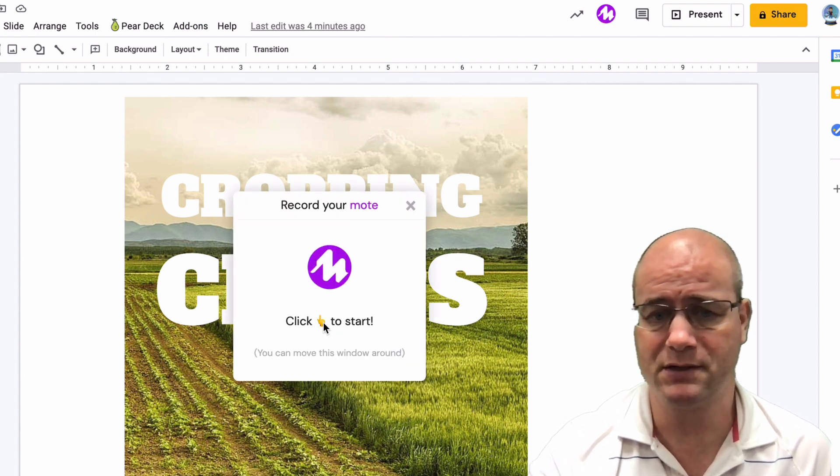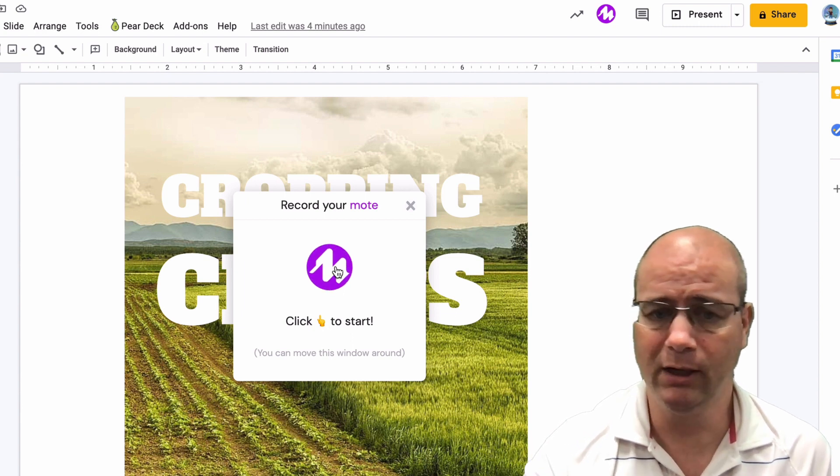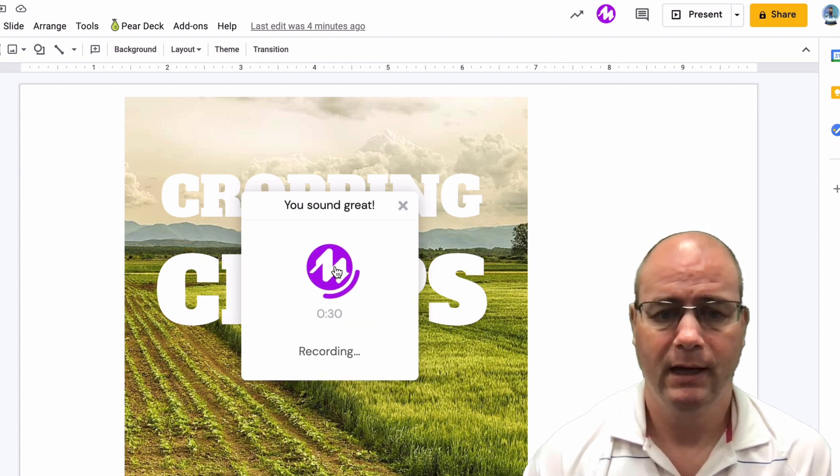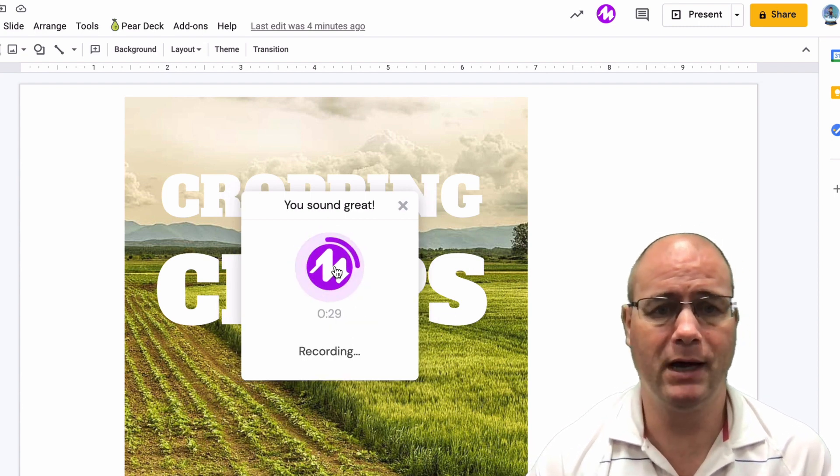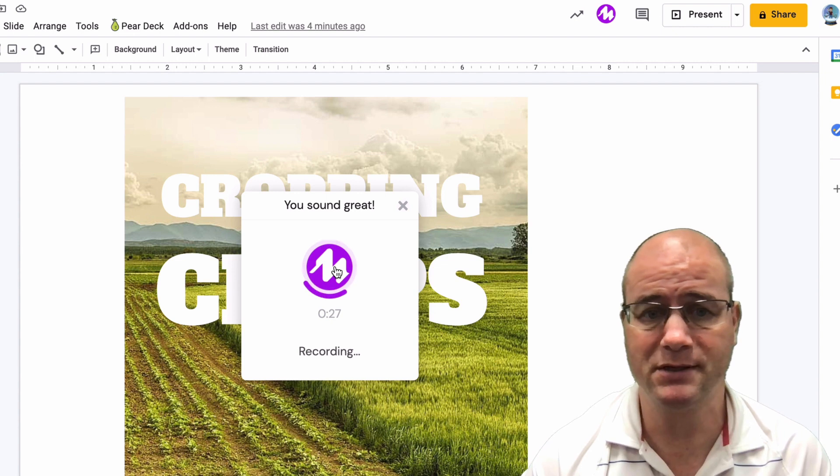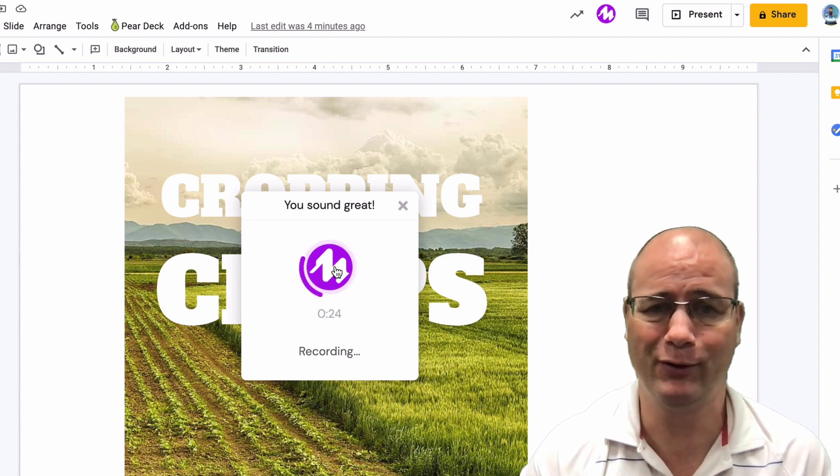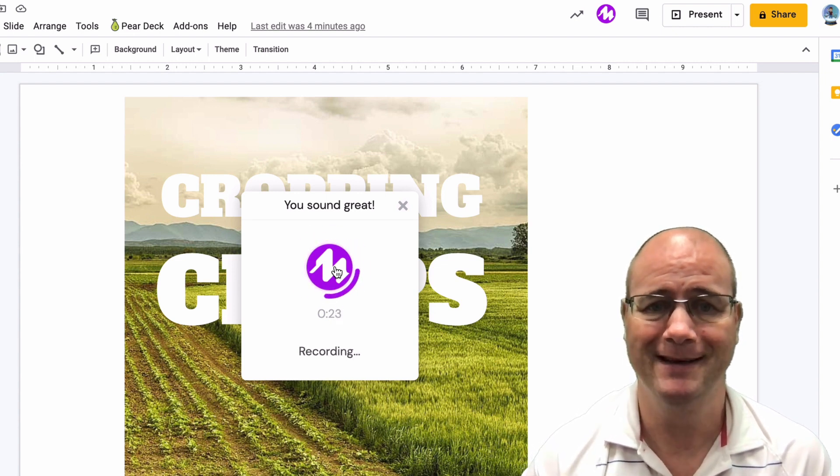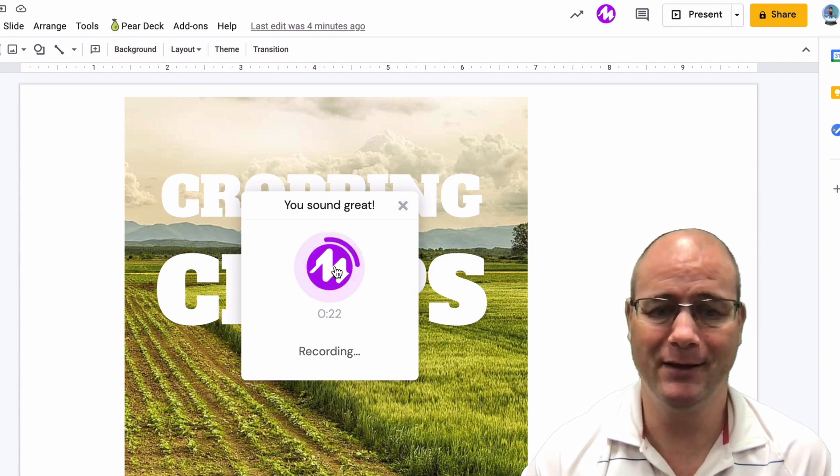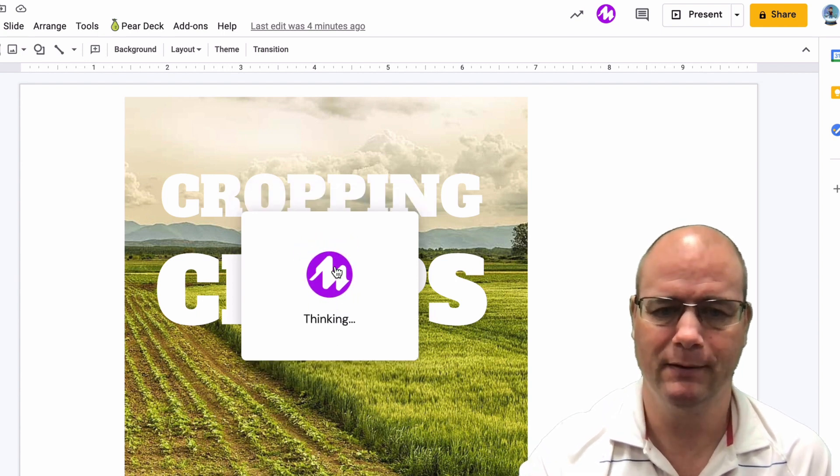What I'm going to do first off is just click on Mote and it says record your Mote. So you click to start and say, here we go. Hey guys, so in this particular slide, what I want you to do is to find a picture of some type of crop. And I want you to crop the crops. So those are your instructions. Thank you.